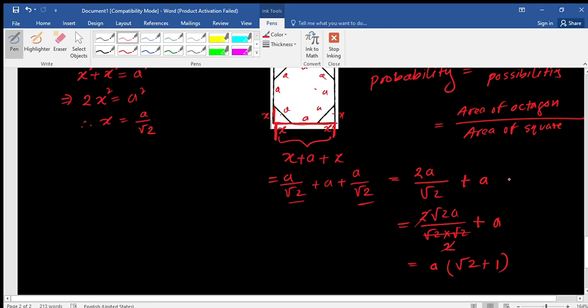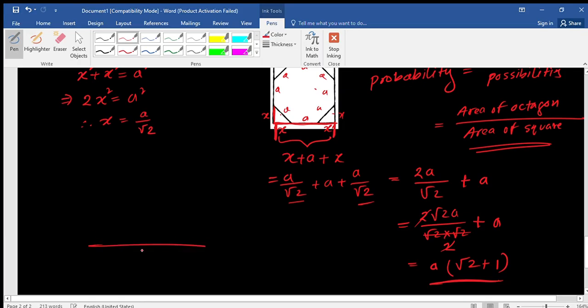Therefore, the area of the square is the side length squared: a²(√2 + 1)².